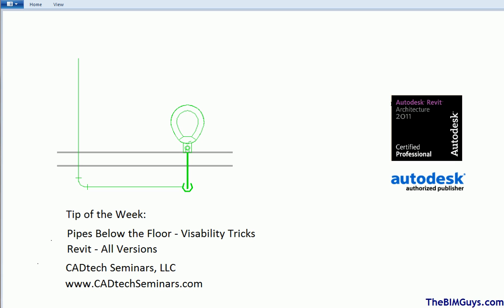Hello and welcome to Tip of the Week by CAD Tech Seminars. You can check us out on the web at cadtechseminars.com or at therevitguys.com. This tip will deal with visibility tricks.